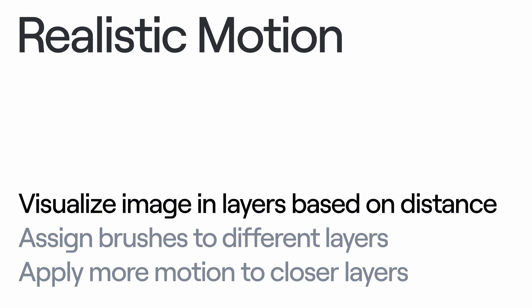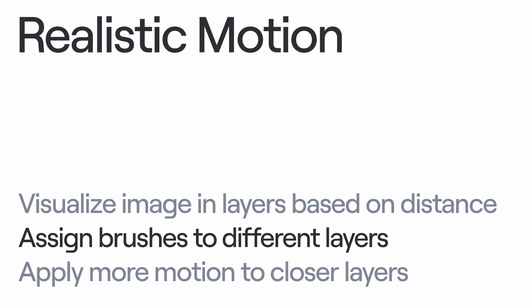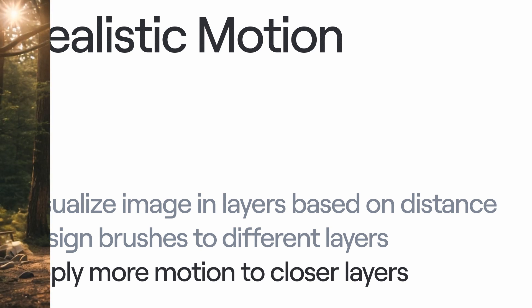First, we envision an image as layers, each reflecting varying distances. Then, we apply different motion brushes to each of these visualized layers. Lastly, we apply different motion values to each layer, keeping in mind that objects closer to us are given more motion, with the intensity of motion decreasing for farther layers.